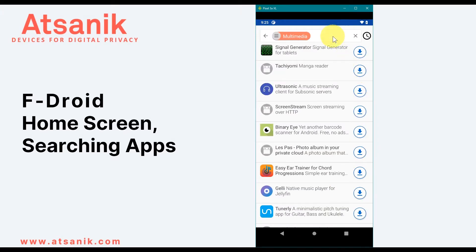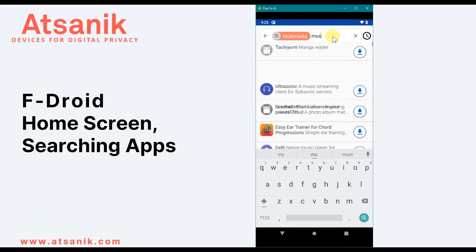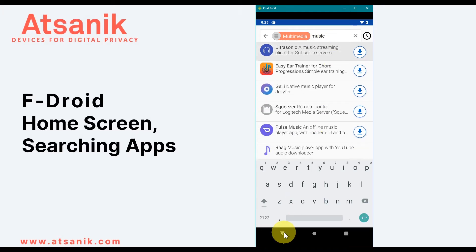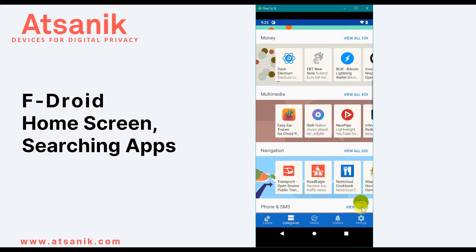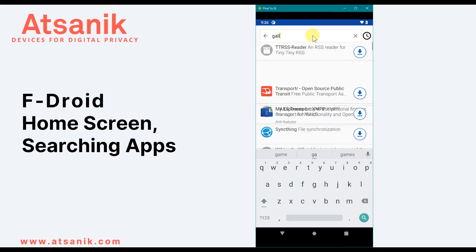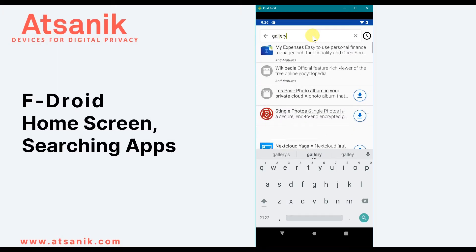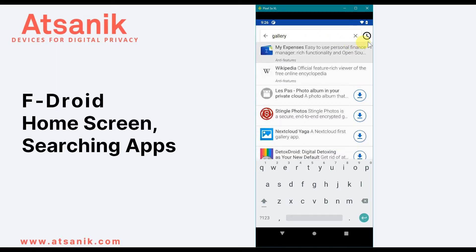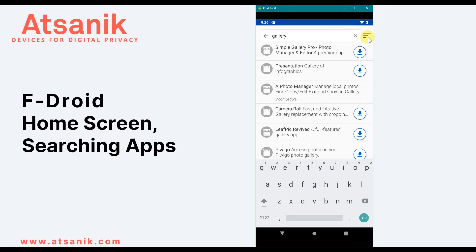To search for apps, you need to be in either the Latest or Category sections, and then select the search icon. I'll do a general search for a photo gallery app. The clock icon at the top right defaults and shows apps that fit the search criteria and have been recently updated. If I click on the icon, it now ranks the most popular apps that meet the search criteria.